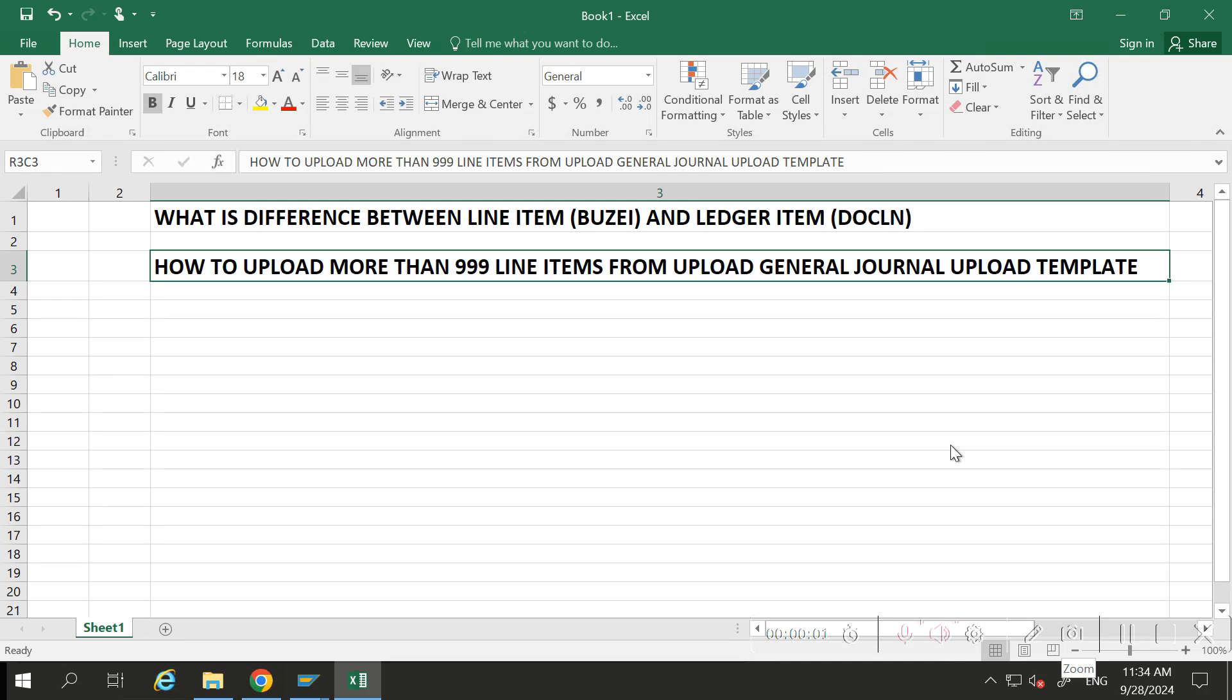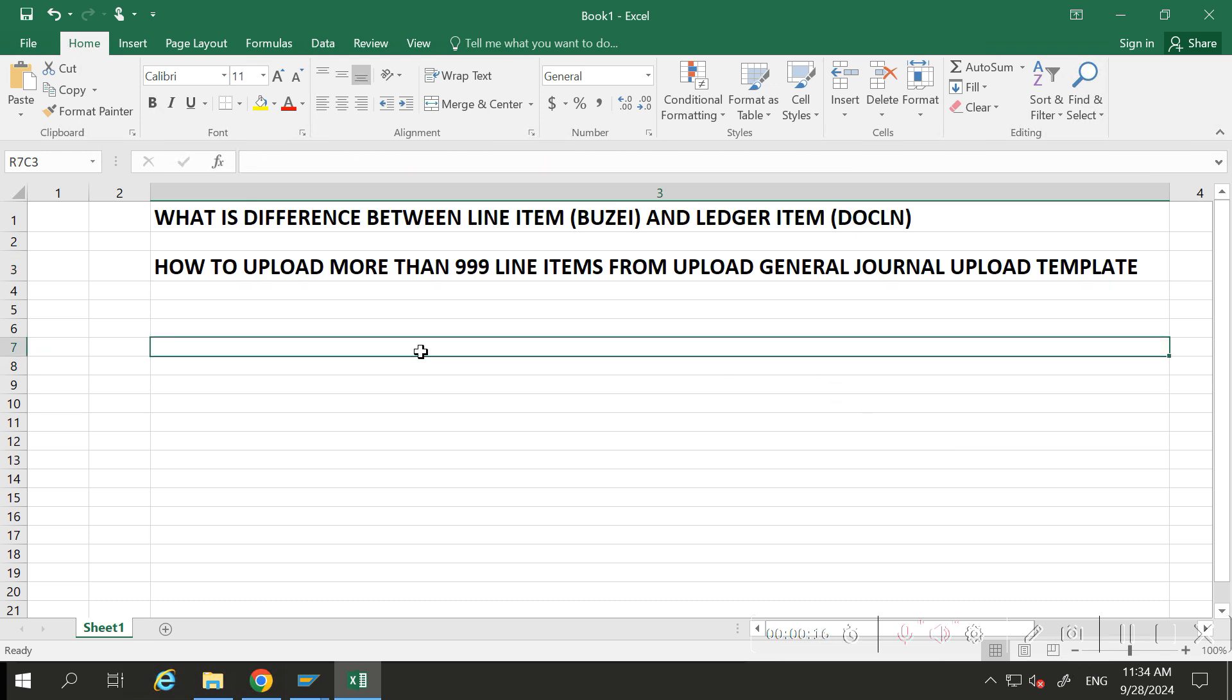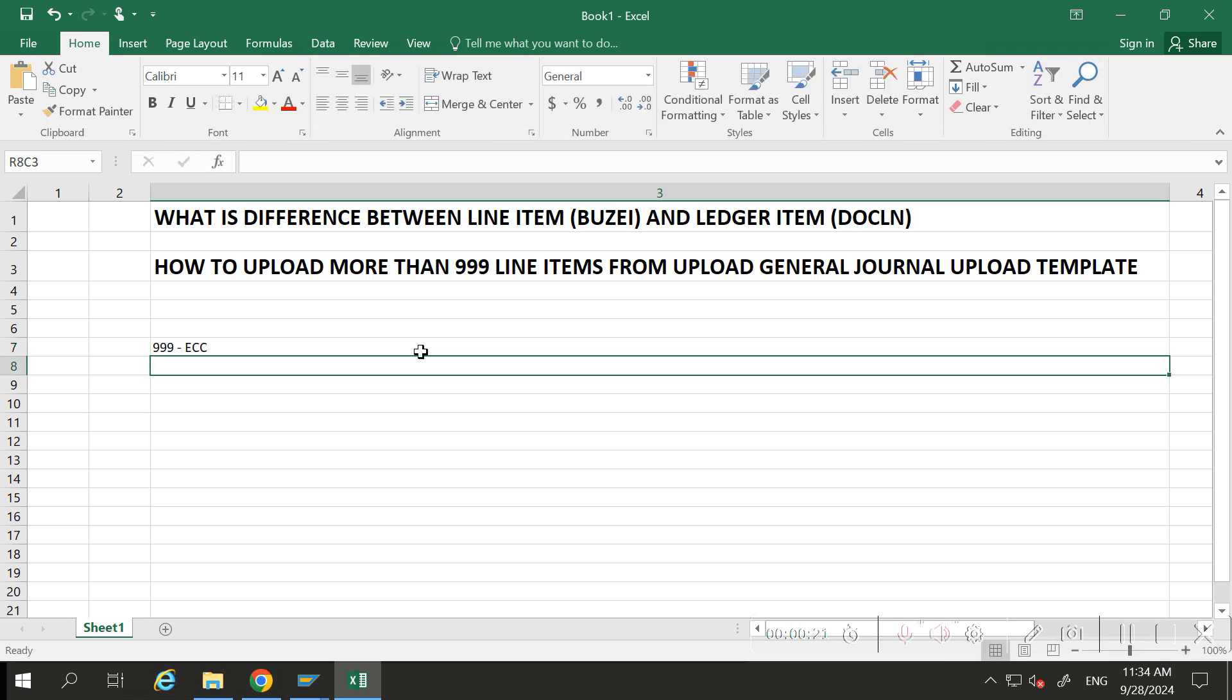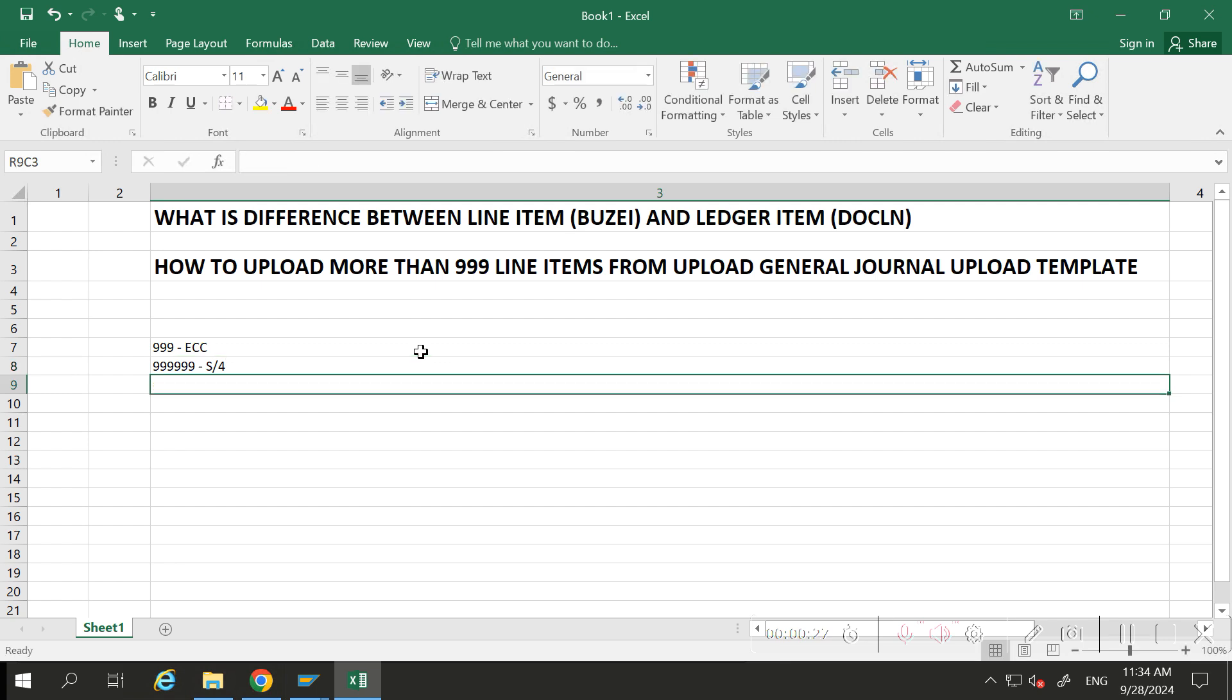Hi everyone, welcome back to my YouTube channel. Many times you might have heard that in S4 HANA we can upload six times nine line items, but in ECC it was only triple nine. Today we're going to see how to upload more than triple nine line items.